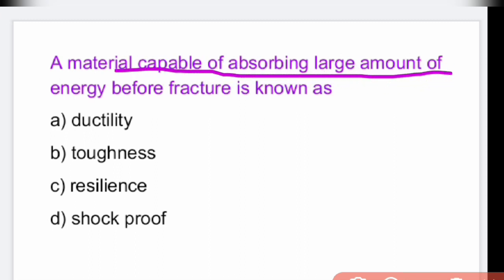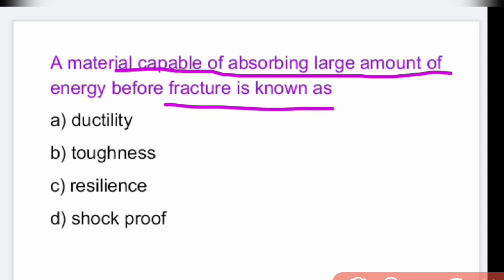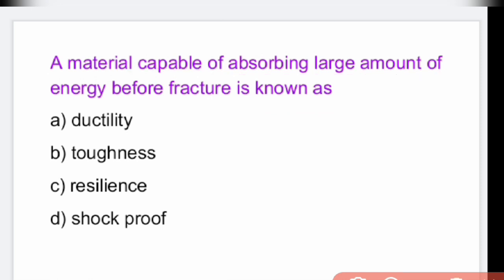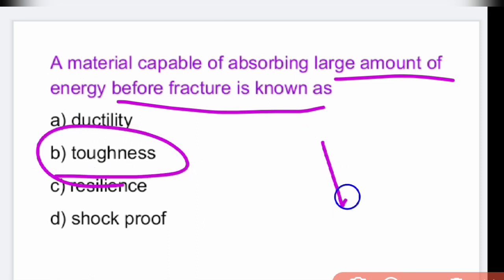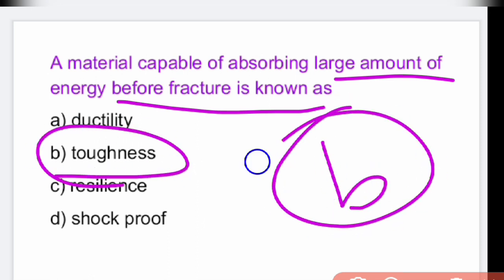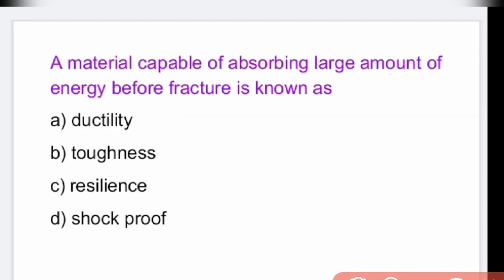A material capable of absorbing a large amount of energy before fracture is called tough — toughness is the mechanical property. The ability of a material to absorb large amounts of energy before fracture is toughness.